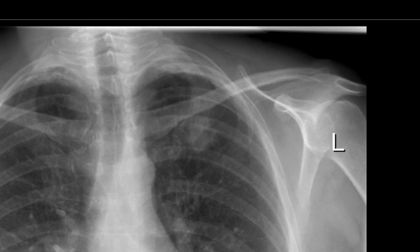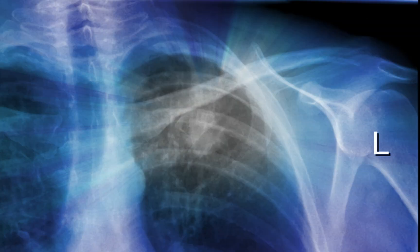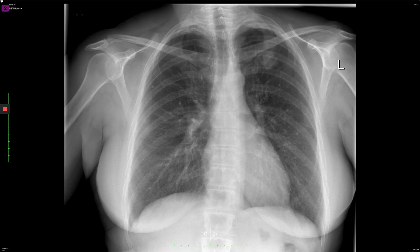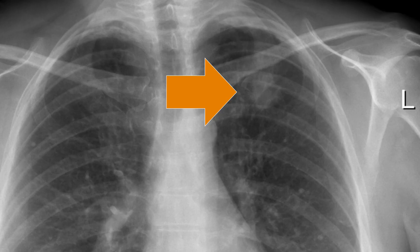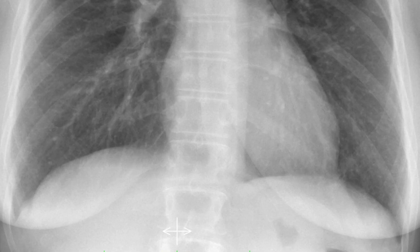This is the frontal chest radiograph demonstrating a left upper zone oval irregular speculated lesion projected over the left first rib, measuring approximately 3 by 2.5 centimeters, with no cavitation or calcification seen within it. There are no other satellite lesions or any other lesion in the right or left lung seen.